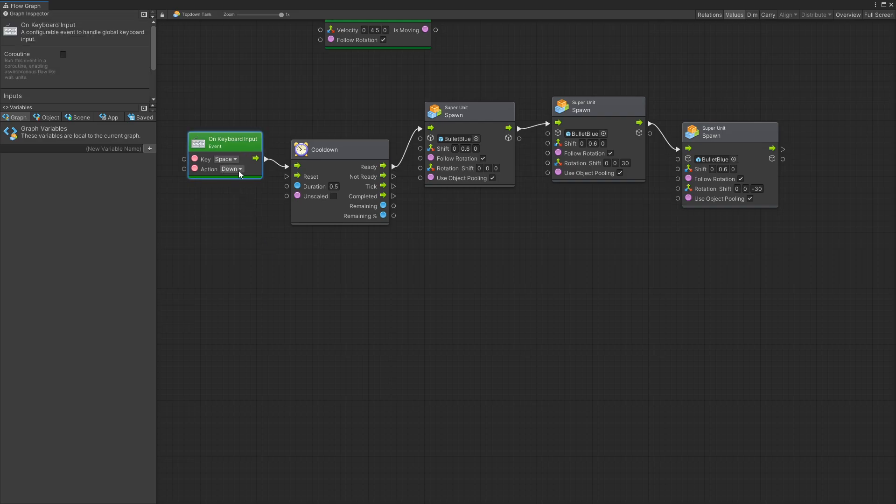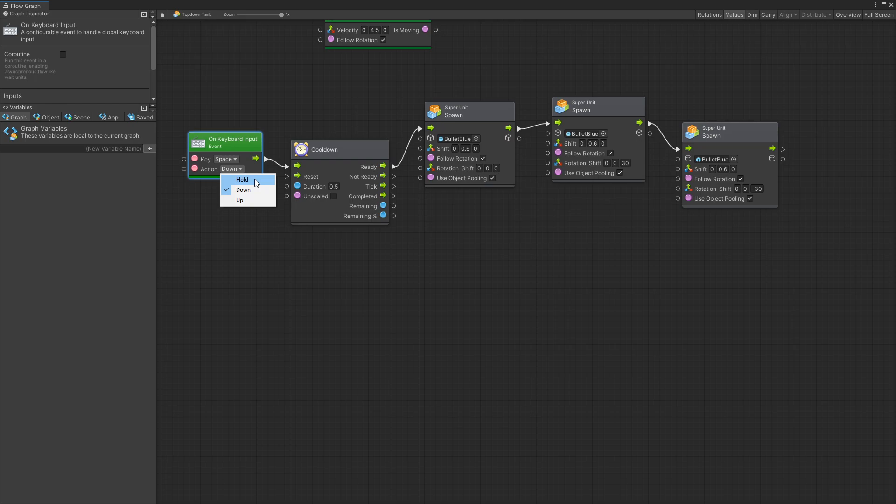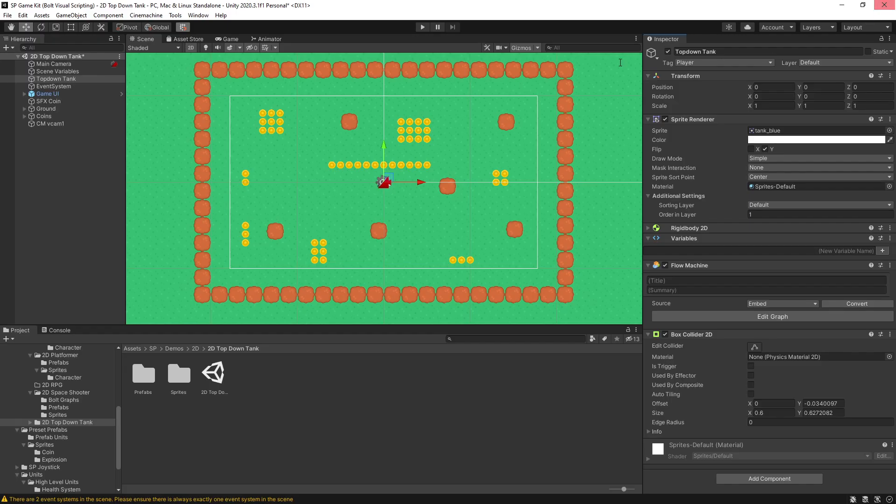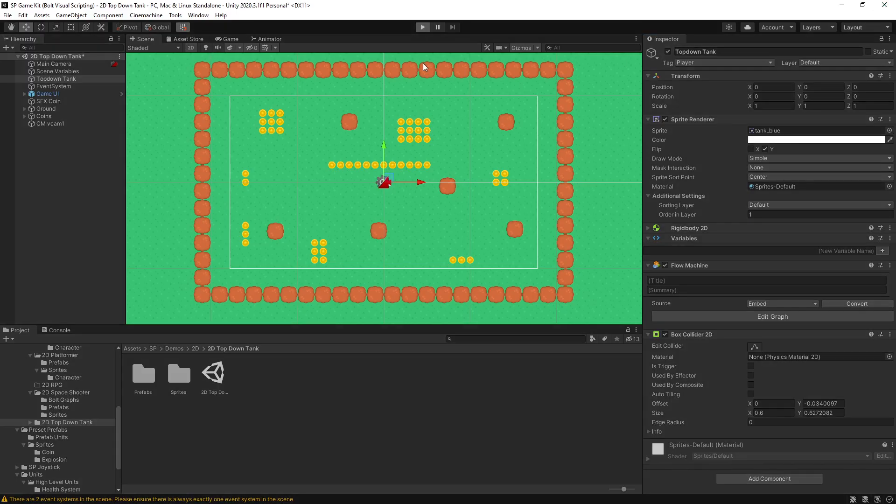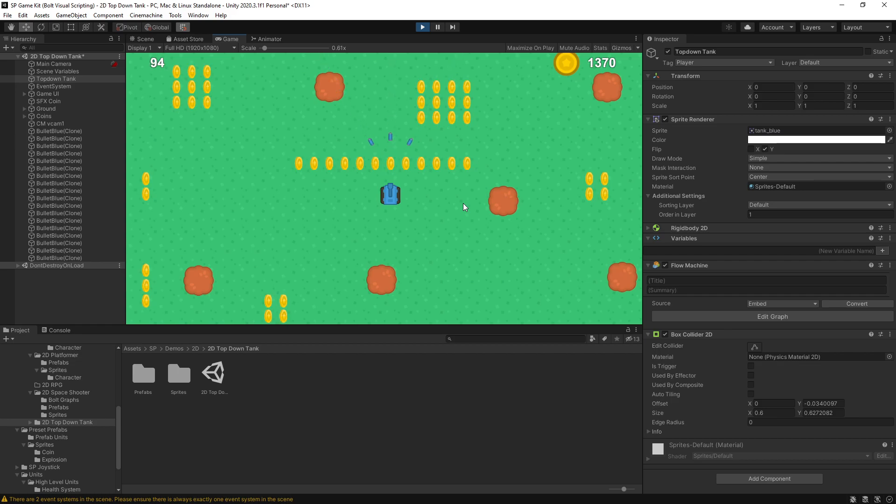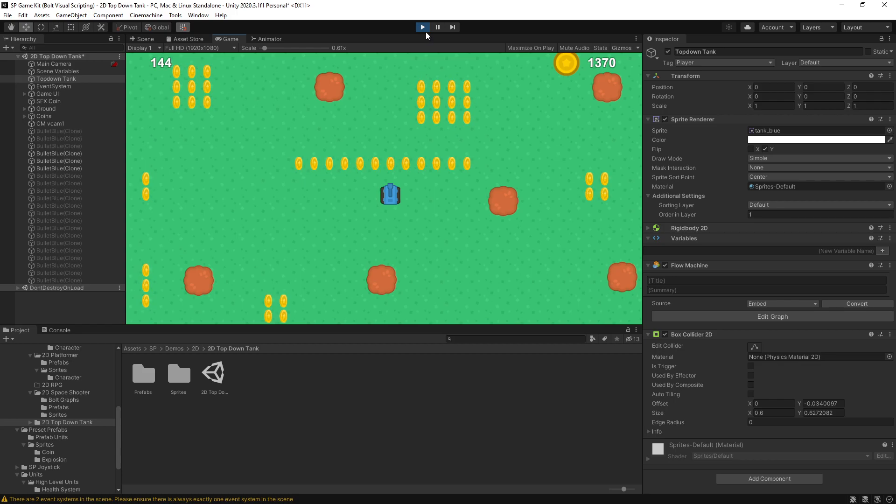So another way you can achieve that auto-firing is by actually using the cooldown. Instead of using the space down you can use hold. And this is going to use the cooldown to actually limit how fast we can fire and we can leave the settings as is. Let's try it out. Click play. And you can see that now our cooldown is working and if we hold that space button down you can see that it's continuing to fire. And as soon as we release it the bullets stop firing.